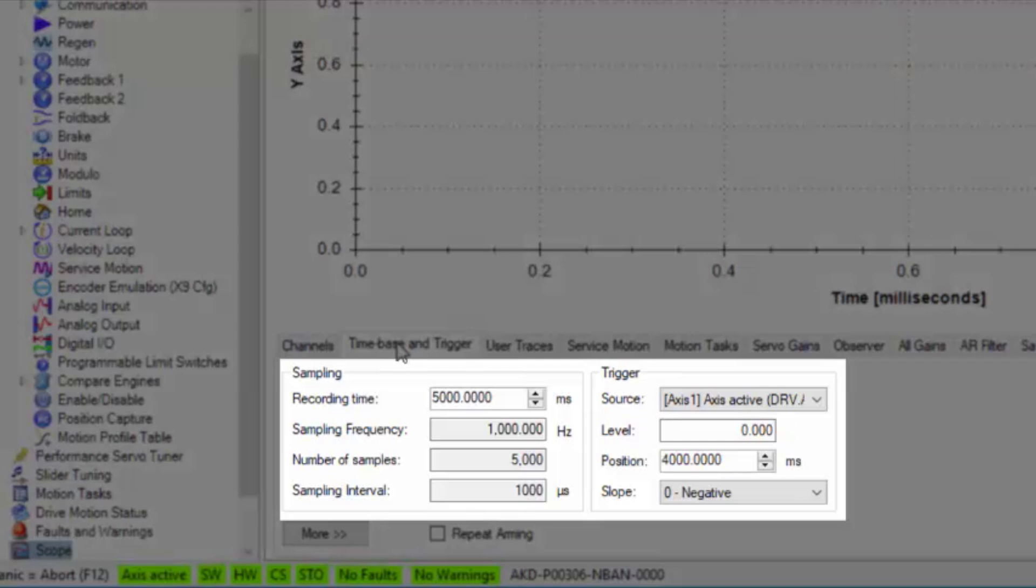The trigger source is set to drive active, the level is set to zero and the slope is set to negative since we will see the drive active going to zero when a fault has occurred.